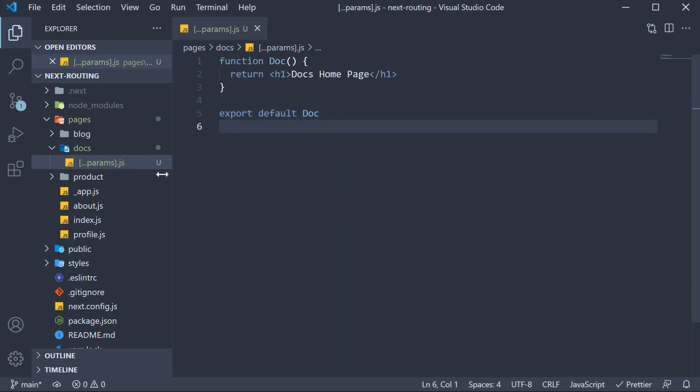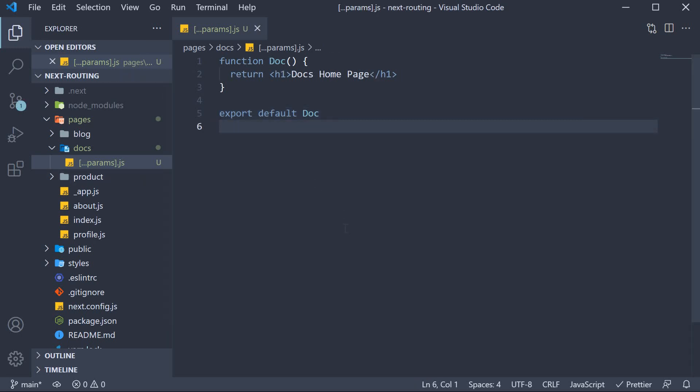Now what is special about this page though is that it will match any URL that contains the docs segment in the path. Let me head to the browser and show what I mean by that.